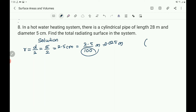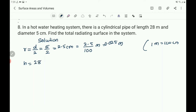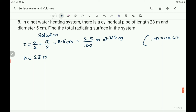Why divide by 100? Because 1 centimeter equals 1 by 100 meter, or 100 centimeter equals 1 meter. So to convert centimeter into meter you must divide by 100. Then h, which is the length of the cylindrical pipe, is given as 28 meter. The formula for the CSA — total radiating surface in the system — is the curved surface area of the cylindrical pipe.